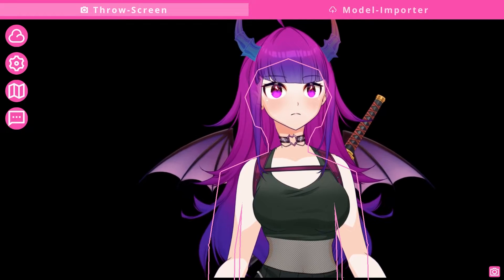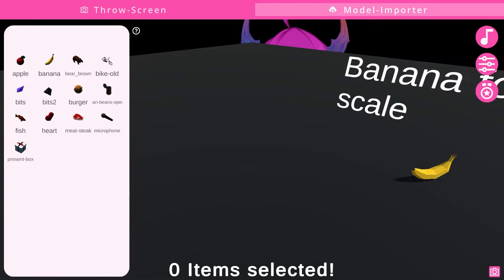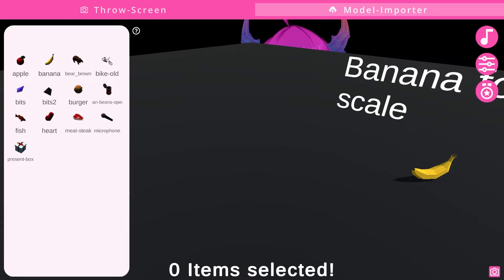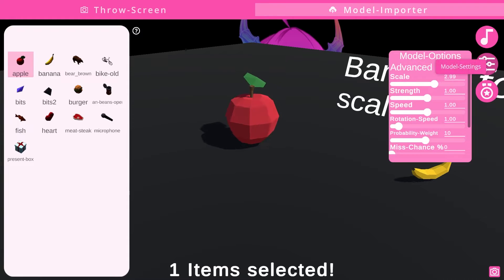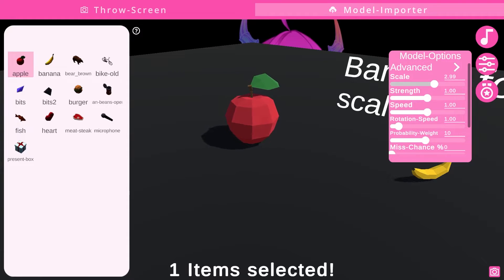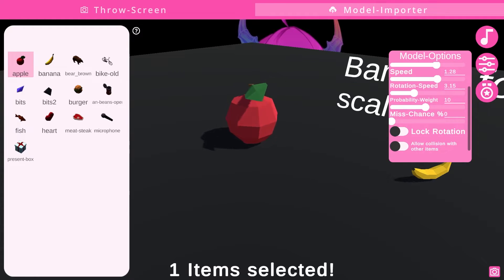Heading over to the model importer — here you'll see all of the current models loaded in the Twitch Integrated Throwing System that come with the program. You get an apple, banana, bear, bike, bits, burger, beans, fish, fart meat, microphone, present, and pots. You can change the scale of these items, and by clicking the model settings on any item — like this banana — you can change the scale, strength, speed, rotation, probability weight, and missed chance.